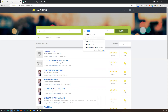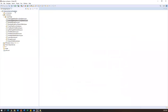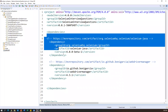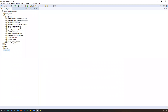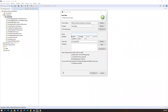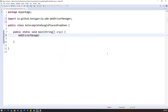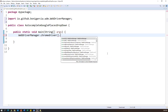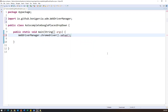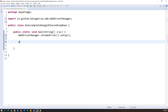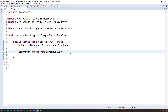Now let's see how to handle this. I'll open my Eclipse. I already created a Maven project with a pom.xml containing a Selenium Java dependency and a WebDriverManager dependency. Inside my package I'm creating a new class named 'AutoCompleteGooglePlacesDropDown' with a main method. First, we need the WebDriver setup — I'll call WebDriverManager.chromedriver().setup() and then create the WebDriver instance: WebDriver driver = new ChromeDriver().